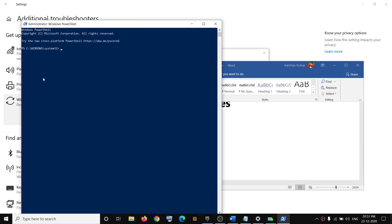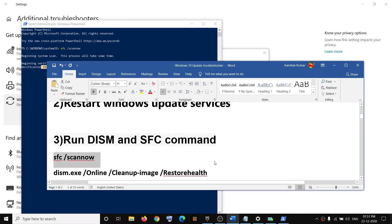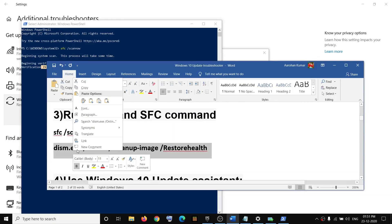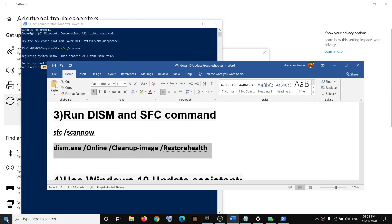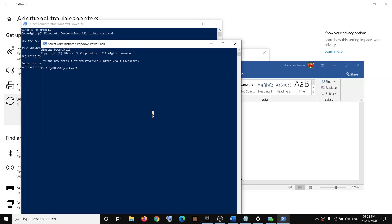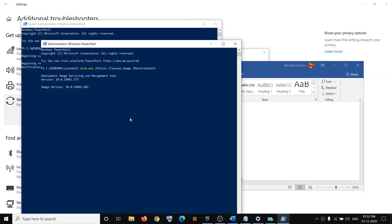And then paste it on the PowerShell window. Hit the Enter key and let the scan complete. Now once this scan is 100% complete, run the second command. Paste the second command and then hit the Enter key. And once this scan is 100% complete, then restart your computer and then try to update your Windows 10.